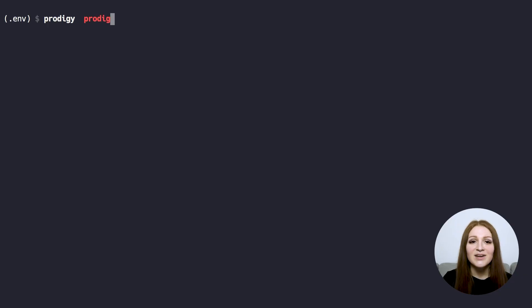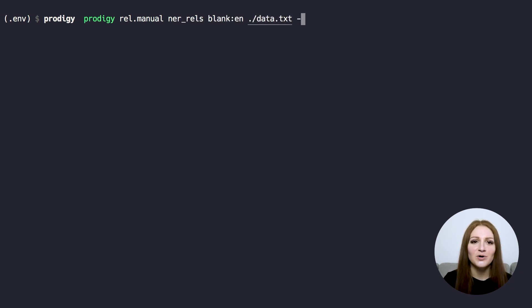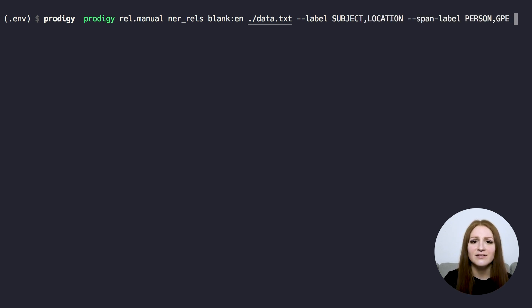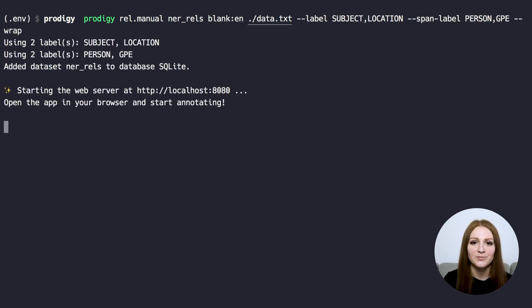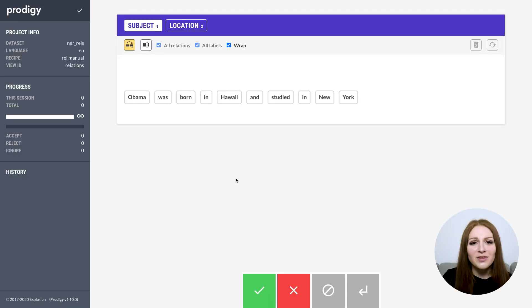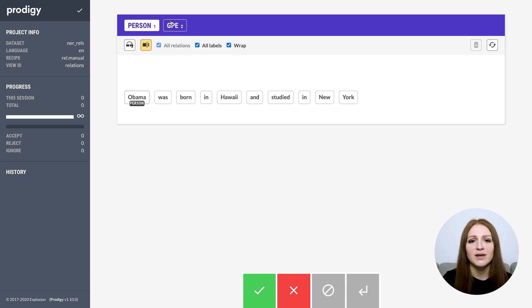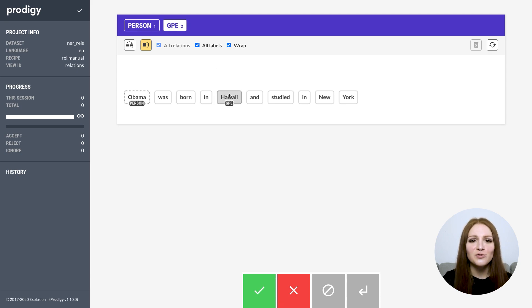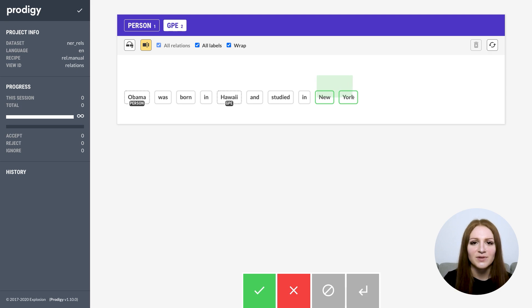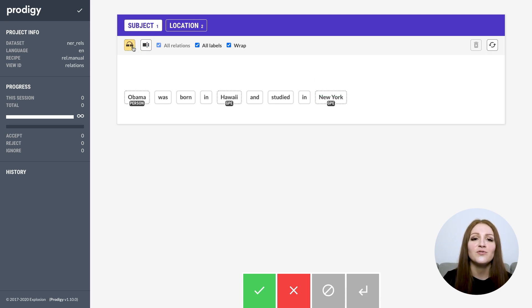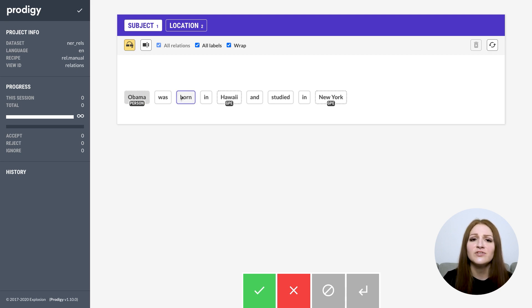And finally, rel.manual lets you build fully custom semi-automated workflows that use a model or match patterns to pre-highlight noun phrases and entities and patterns to decide which tokens to disable. One thing that's always tricky about annotating relationships is that the task is inherently complex and there are lots of steps involved. One of Prodigy's core philosophies is to not just provide an interface to do something, but to also try and reimagine the task to make it more efficient and provide ways to automate everything that a machine can do just fine.